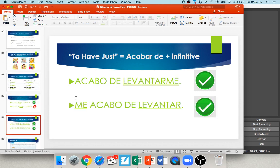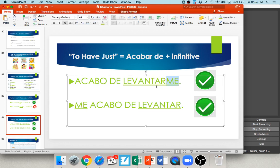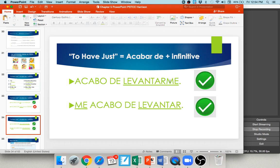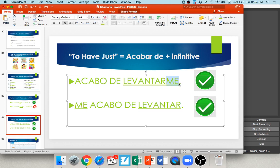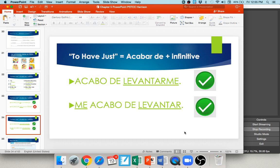Acabar de can also be used with reflexive verbs. 'Acabo de levantarme' — I have just gotten up — the reflexive pronoun me is attached to the infinitive levantar. That's totally acceptable. If you prefer placing it before the conjugated verb, you can say 'me acabo de levantar,' which is also acceptable. Either way, you're saying I have just gotten myself up.